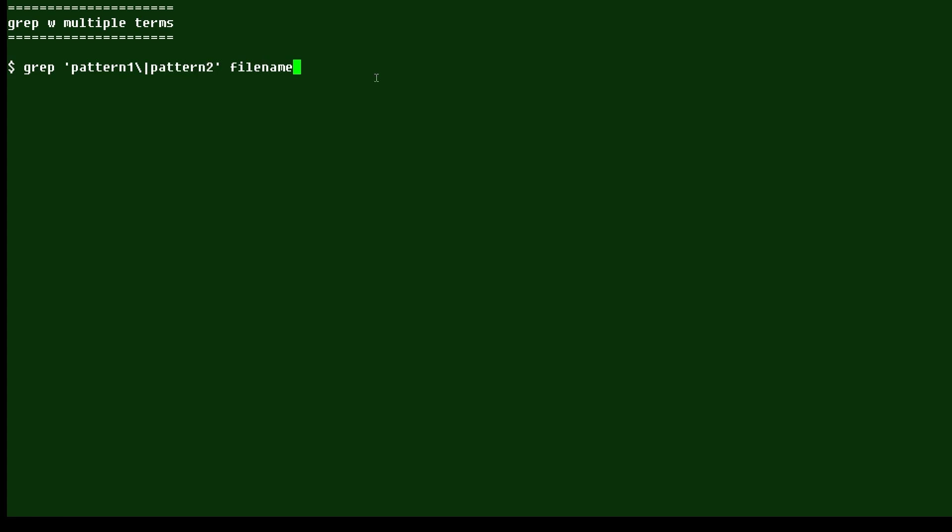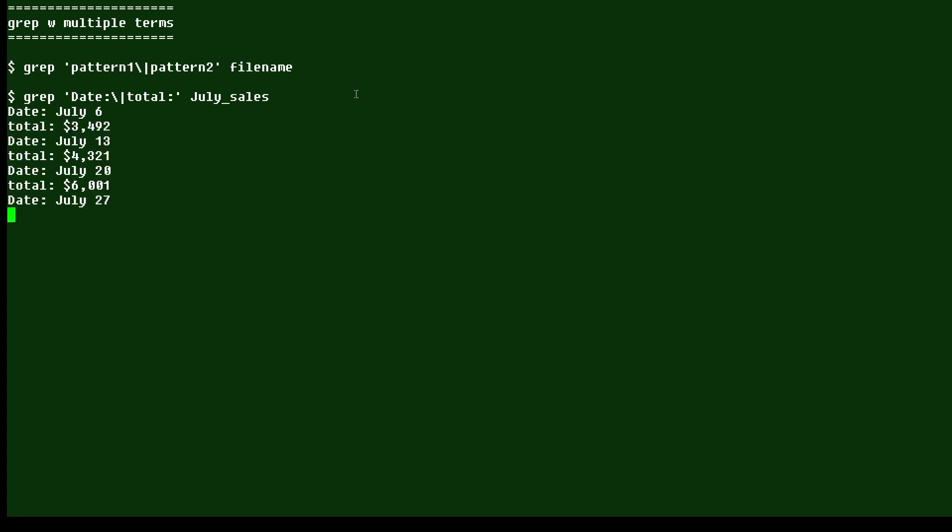So here's an example. In this case, we're going to look for the word Date, capitalized and followed by a colon, or the word total, all lowercase, followed by a colon in this file. And if I run that command, I pull out all the matching lines from that file. And there are seven different lines there that either start with Date or start with total.